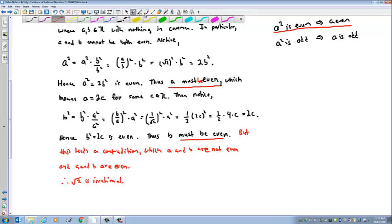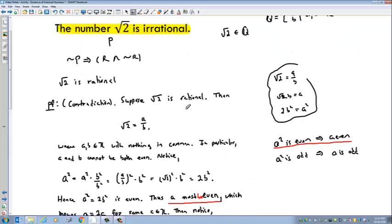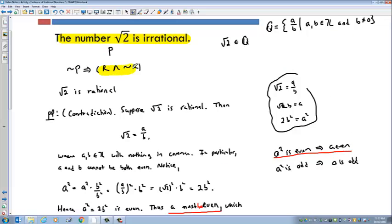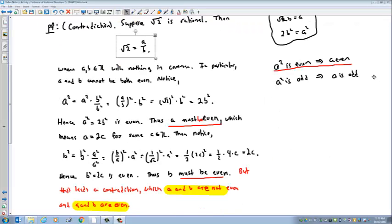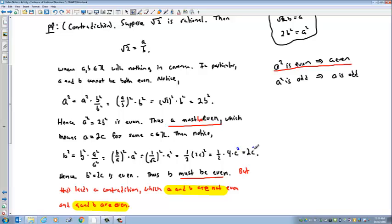Just to point out: A and B are both even is our R, and A and B are not both even is our not R. So we assumed not P, showed it leads to the ridiculous statement that something is both true and its negation is also true. Also, I noticed I dropped the square on C — this should be 4C squared, 2C squared, and 2C squared. Now the proof is correct.